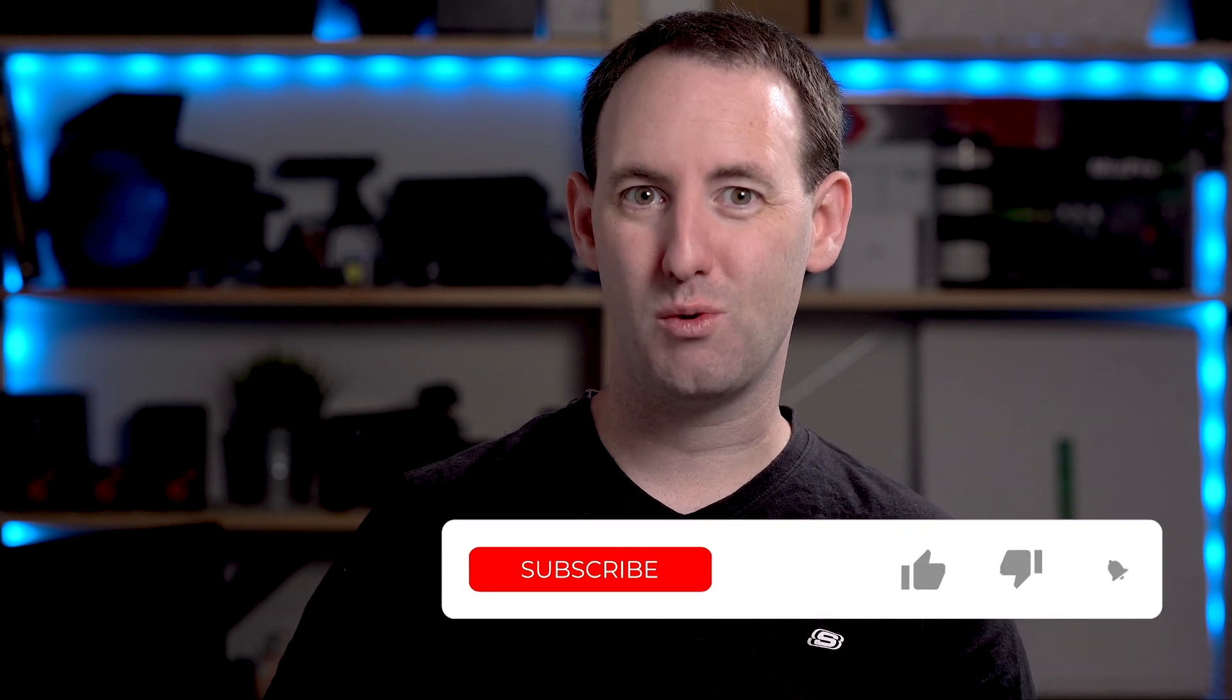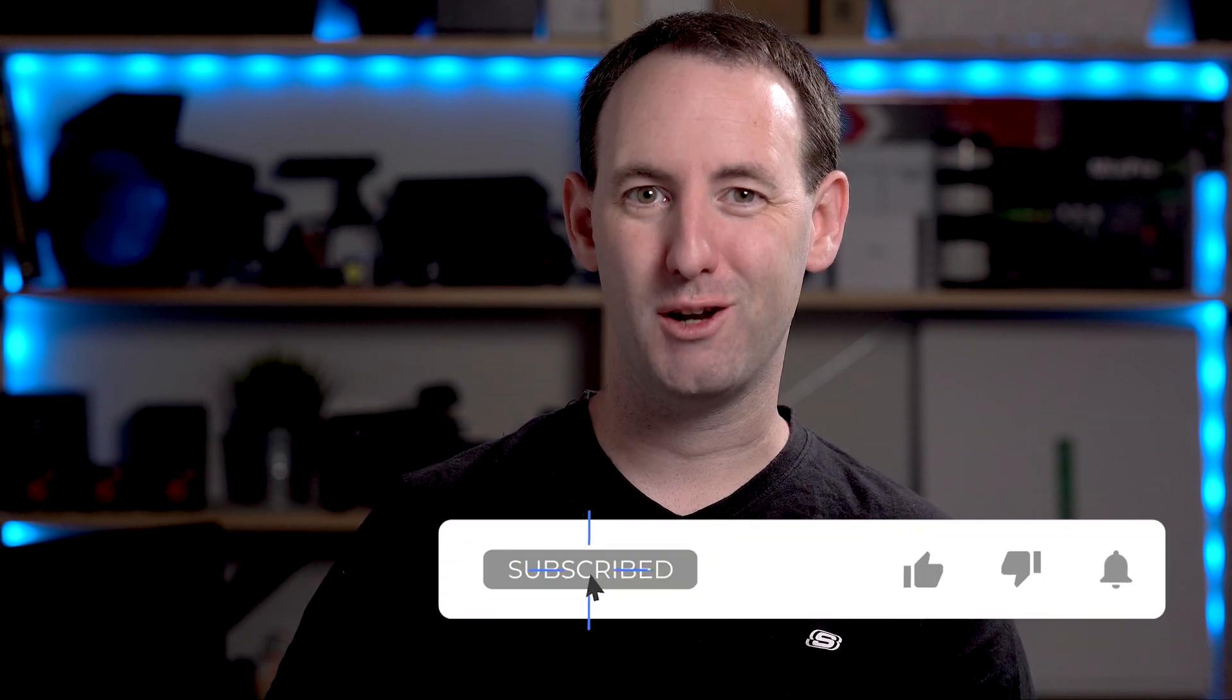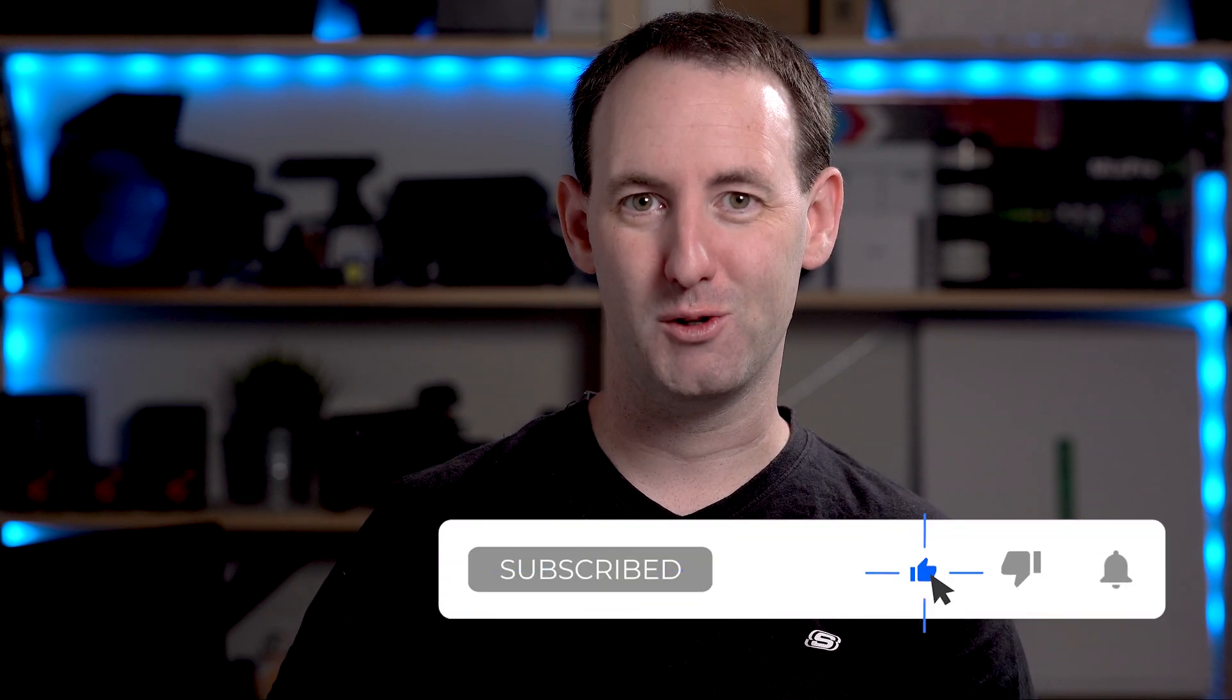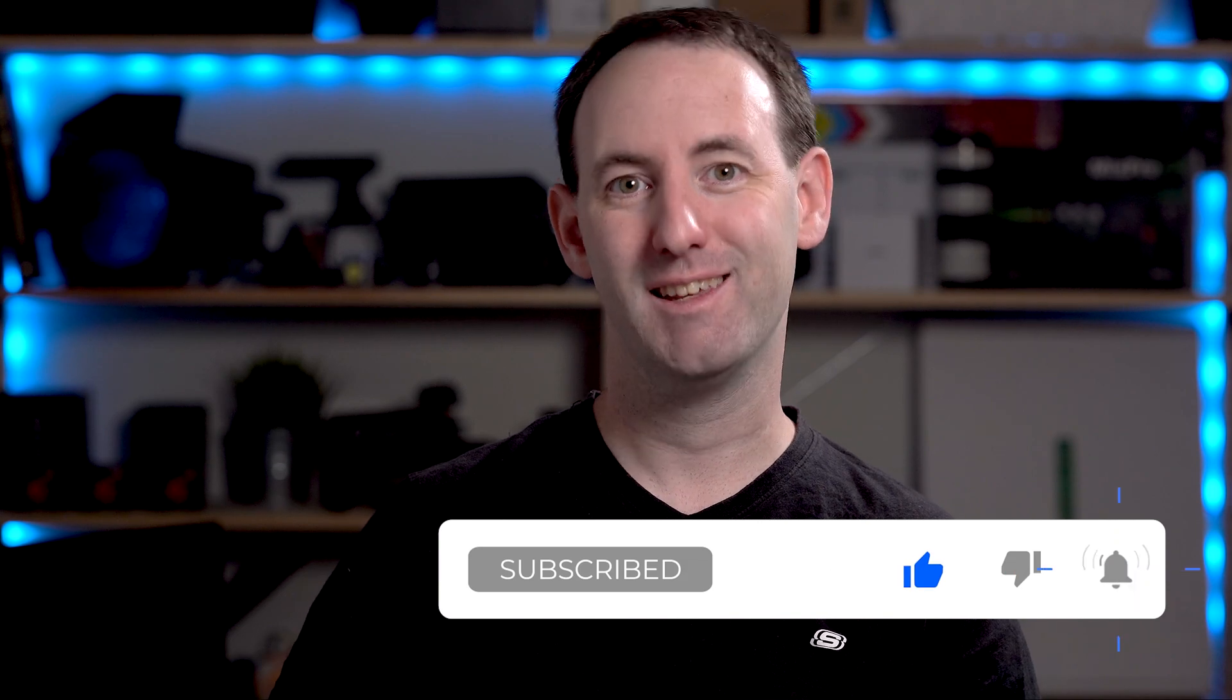So that was our look at the AS4004T NAS 10 gigabit drive by ASUSTOR. You can read the full review with all of our test results on lensvid.com. Don't forget to subscribe to our YouTube channel to find more videos just like this. See you next time!